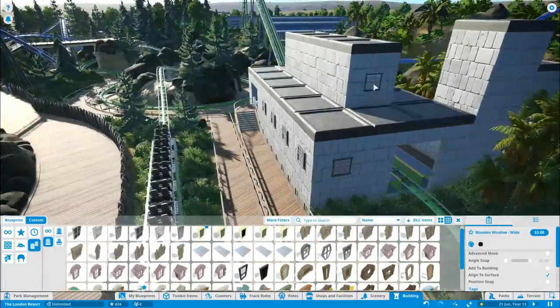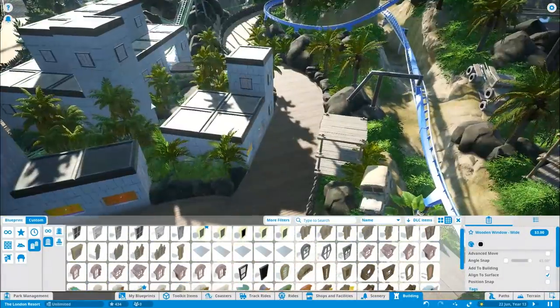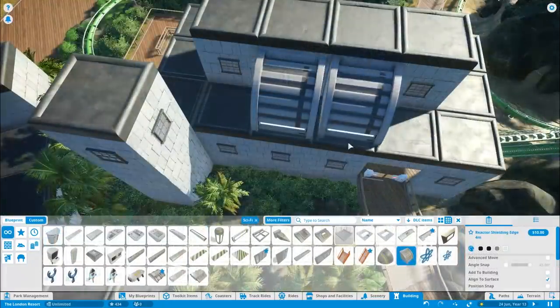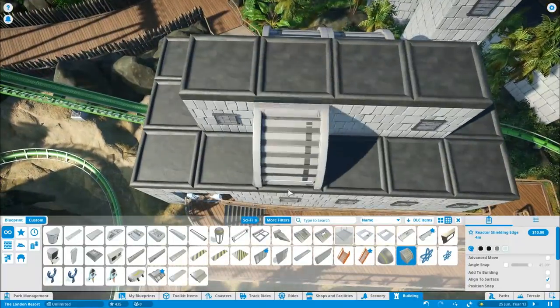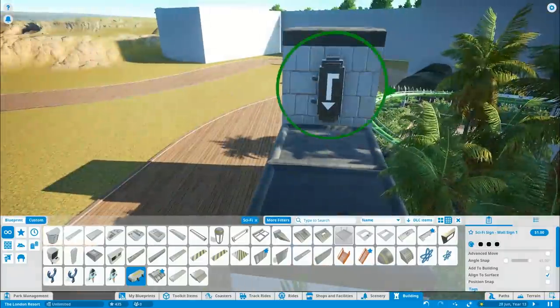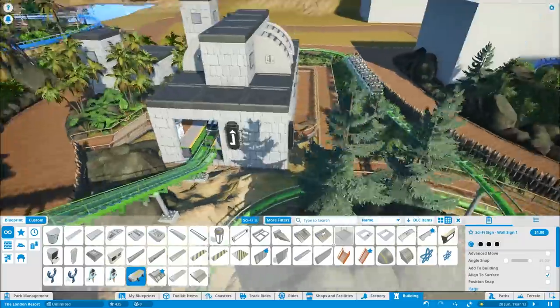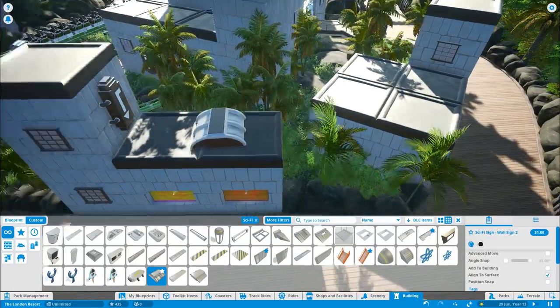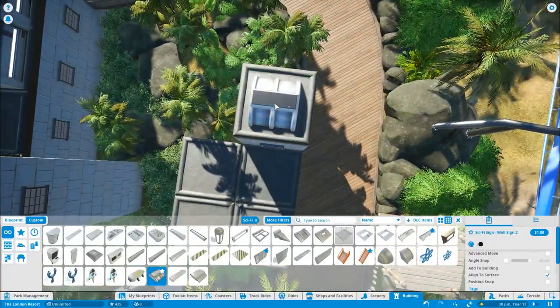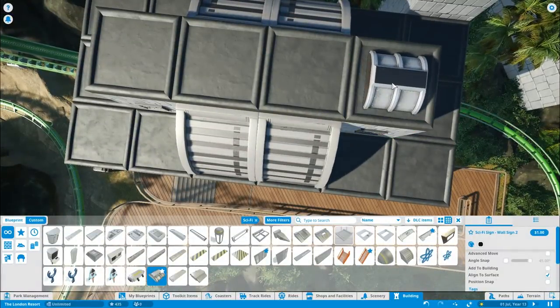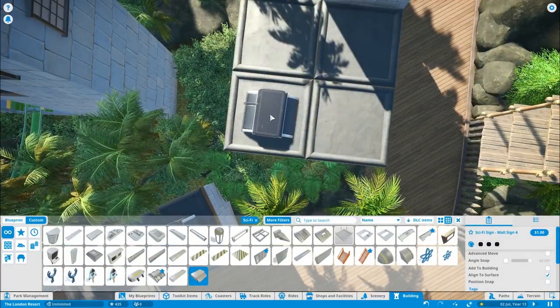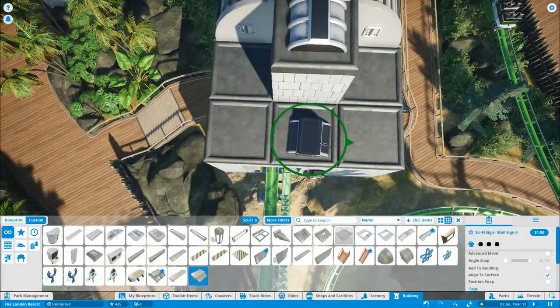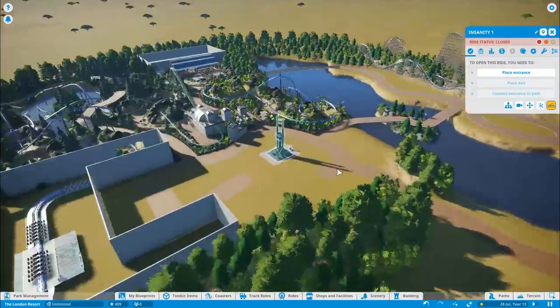I'm just adding some more details over onto Raptor Rampage, which is the station there. Kind of gone for this black and grey colour scheme for a lot of this area. I like to make this building look a little bit more scientific, like it's a base, a research area. That's the whole idea of base camp - it is this research facility. I'm really pleased with the little details being added on here.